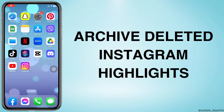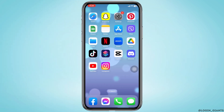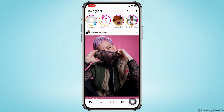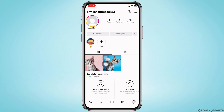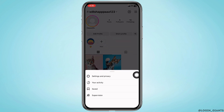How to archive deleted Instagram highlights. Let's get started. Launch your Instagram app and make sure you have already logged into your Instagram account. Now head towards the profile page at the bottom right corner. After you land on your profile, at the top right corner you can find three horizontal lines — tap on it.